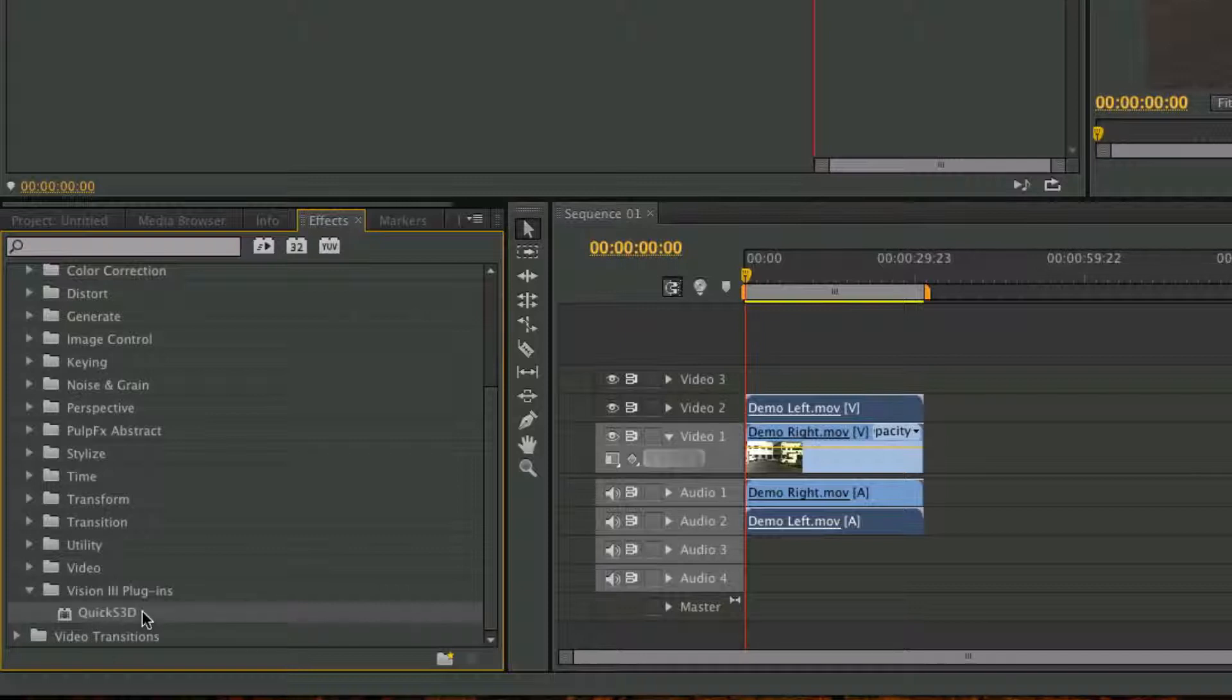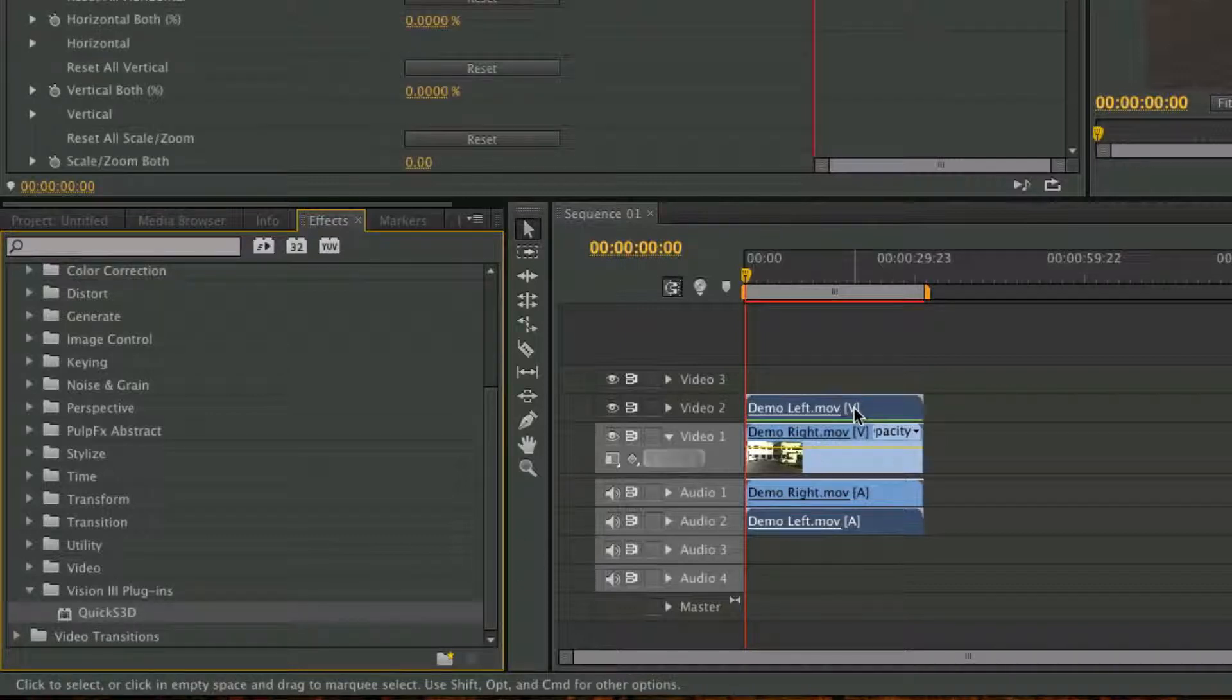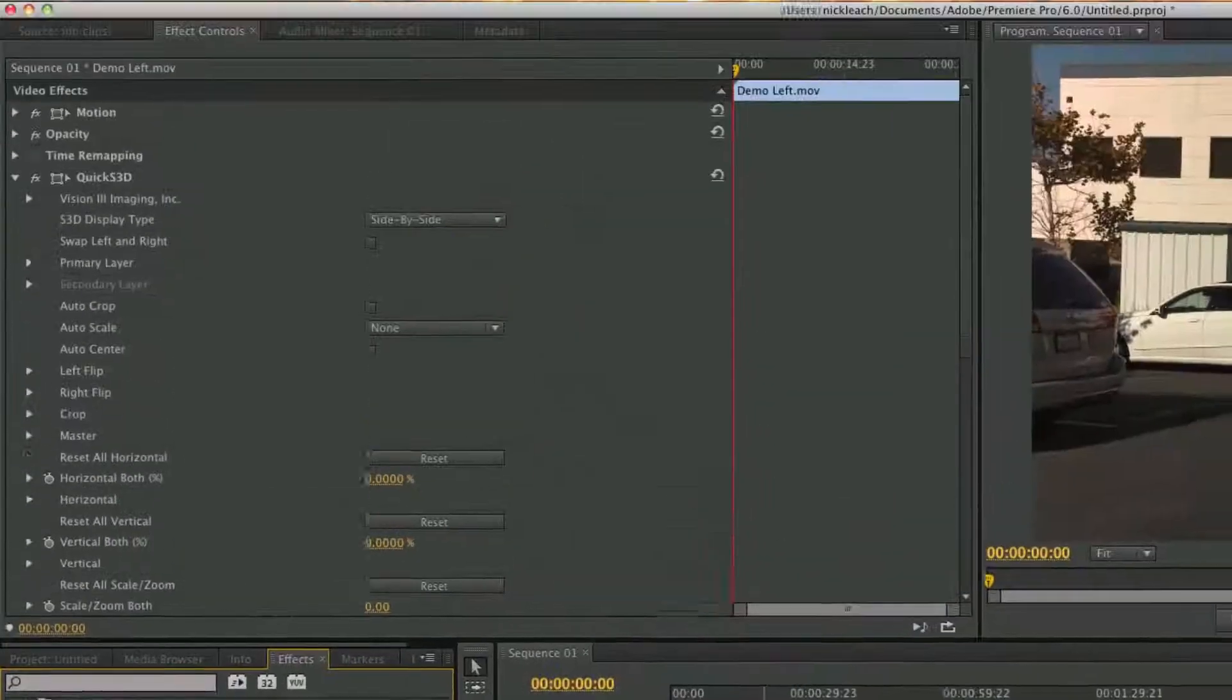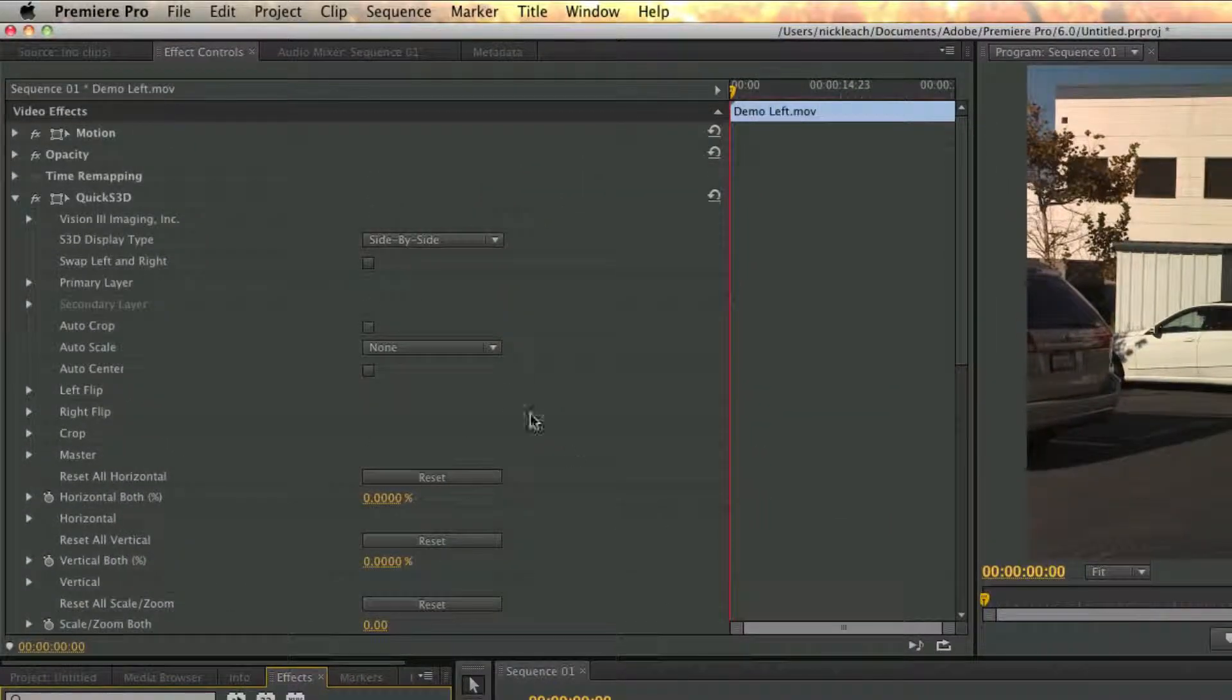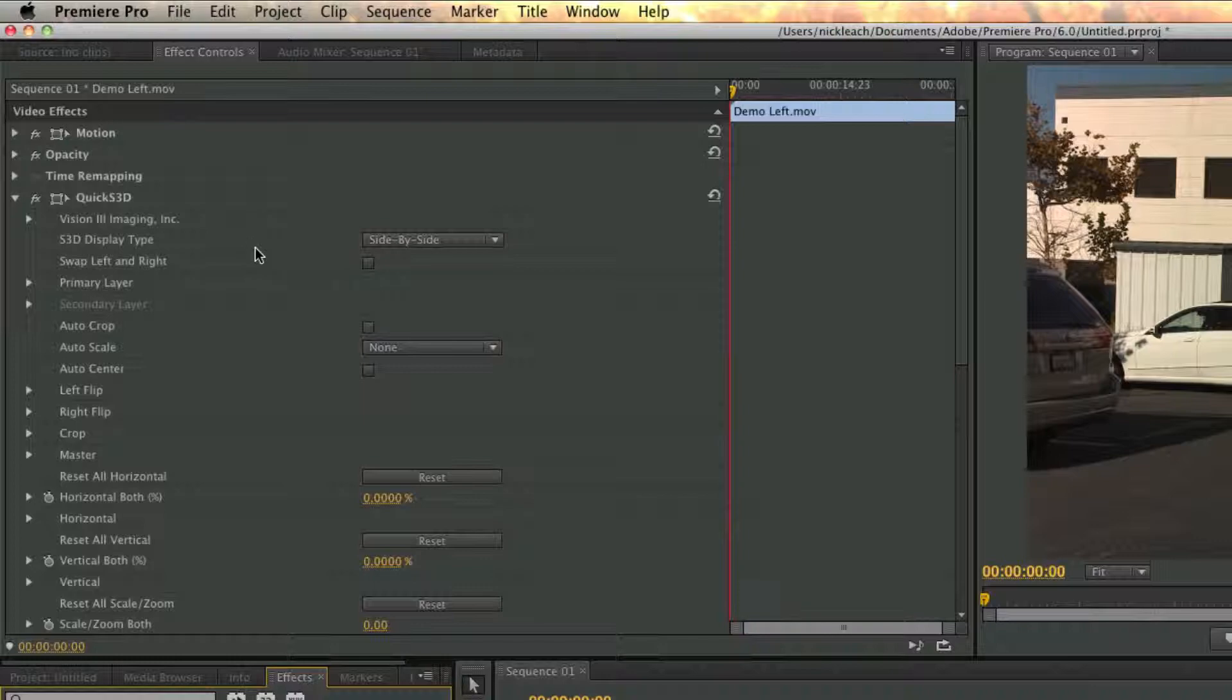To apply the plugin, you can double click it or simply drag it onto the left clip. You can now see that the plugin has been applied in the viewer under Effect Controls.